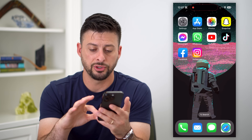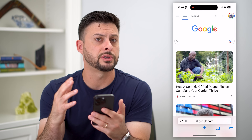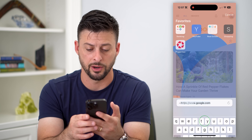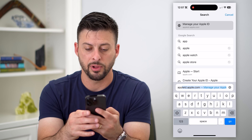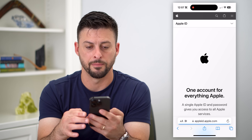After you check that, let's hop into a web browser — it doesn't matter which one, Safari, Google Chrome, it doesn't matter. We're going to go to appleid.apple.com.